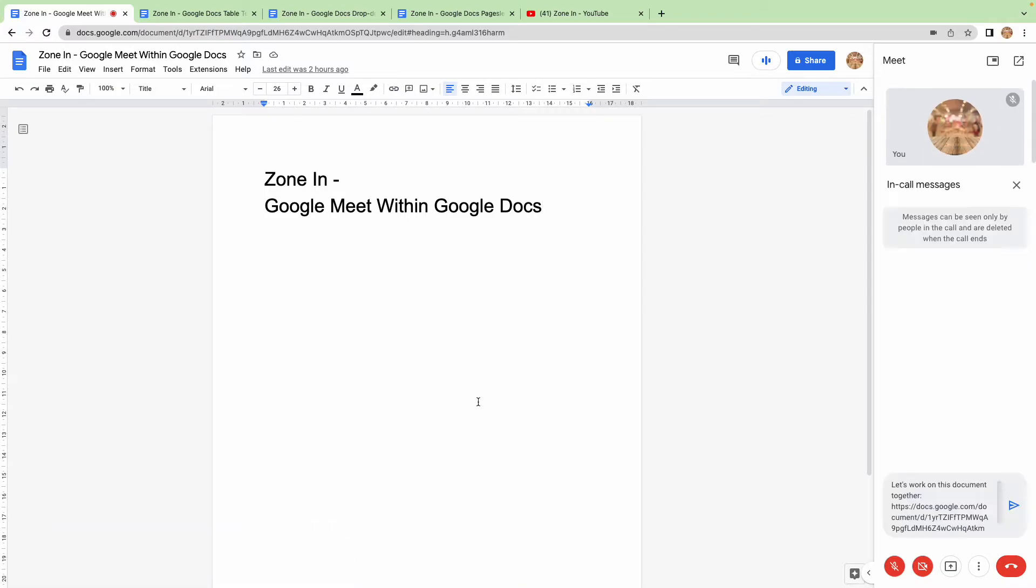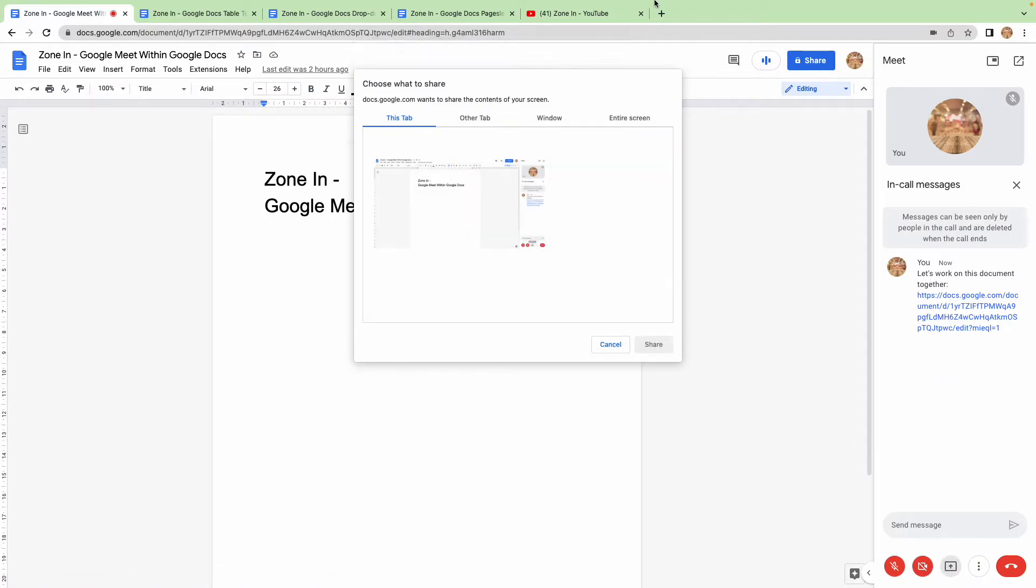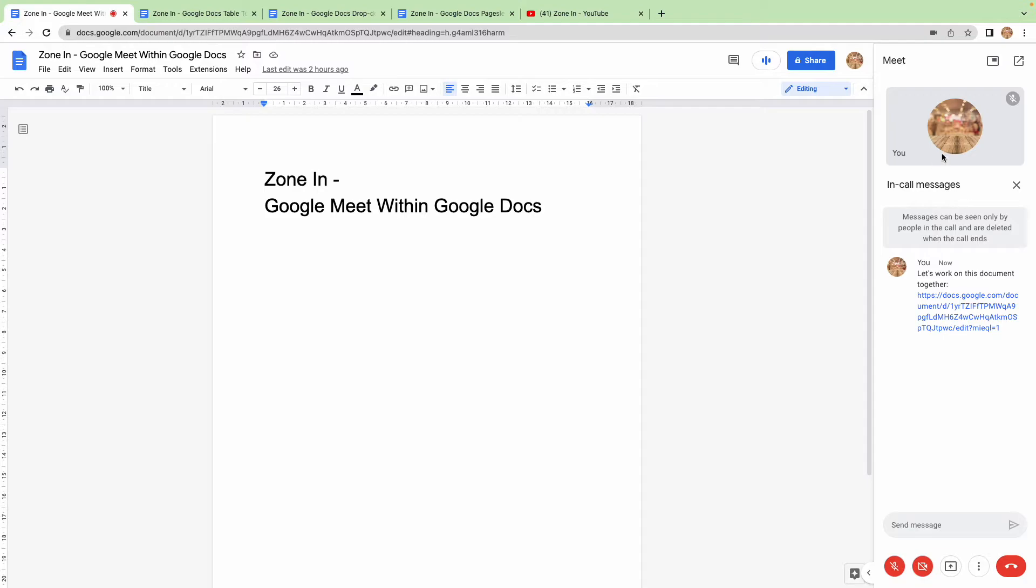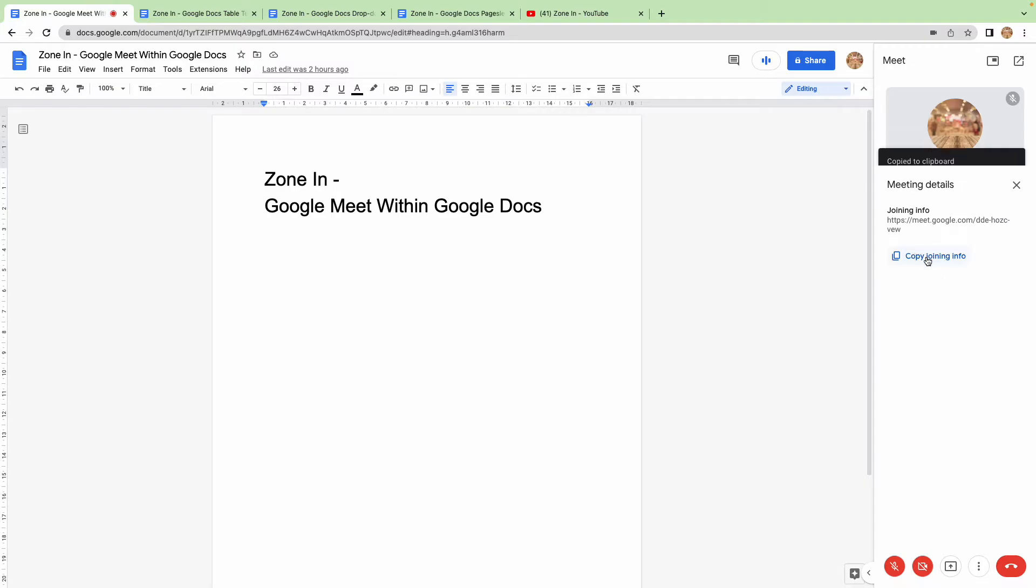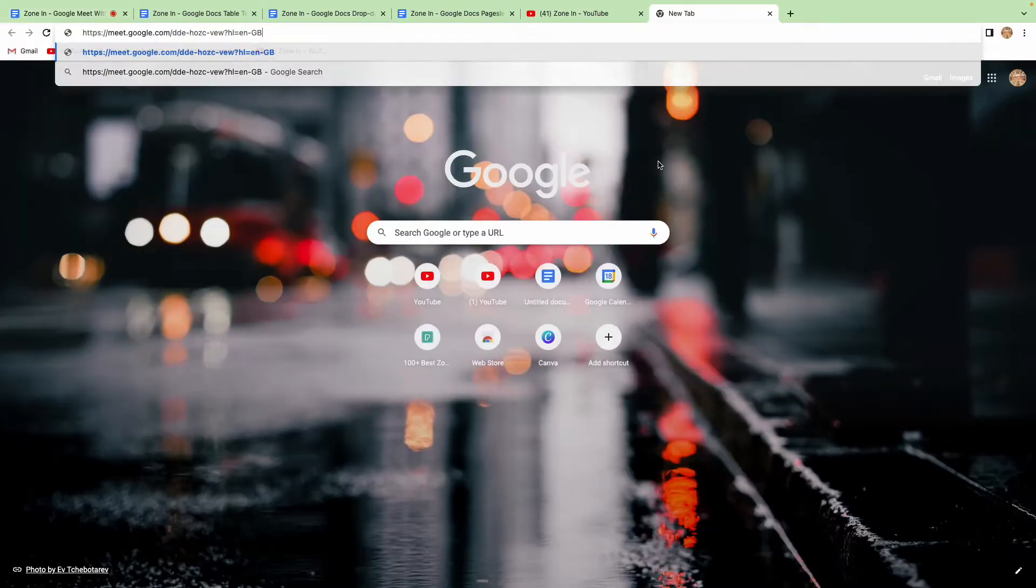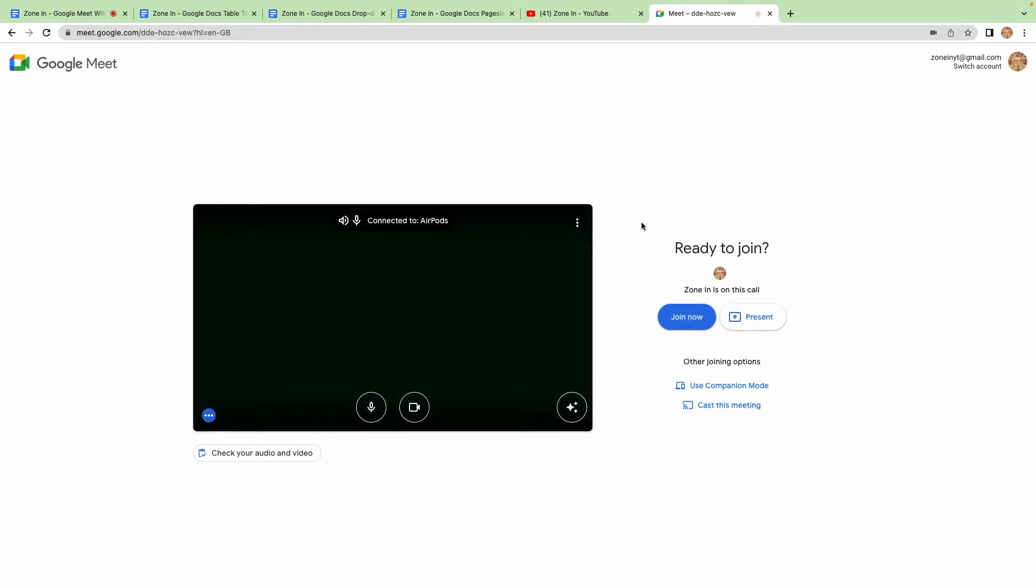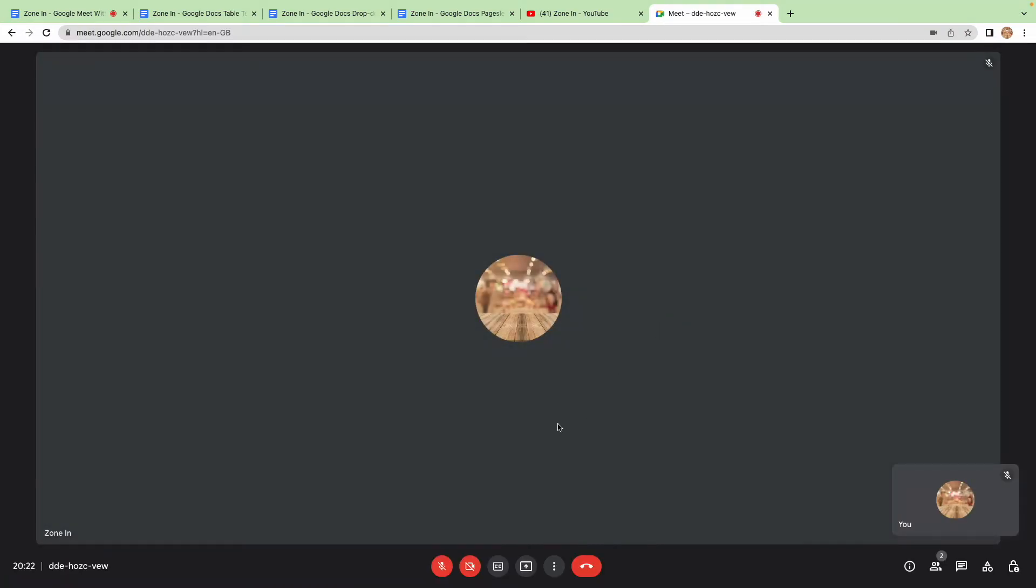Share the link, there you go. Now if I get meeting details, let me just join from another window as well so you can see it. Okay, so that's what it looks like to someone else.